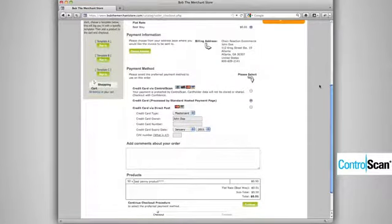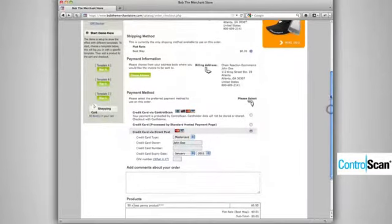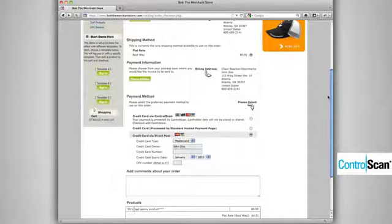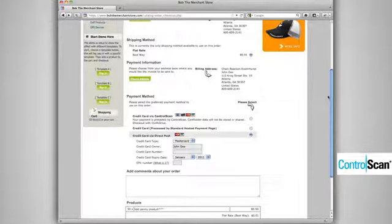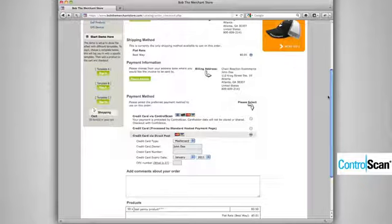Going back to BobTheMerchantStore.com let's look at the second option that has been available to merchants. This is known in the industry as a direct post request where the merchant serves up fields from their web page and the fields are sent directly to the processor with the credit card information. The advantage of this approach is that the merchant maintains complete control over those fields and the look and feel of the entire process.